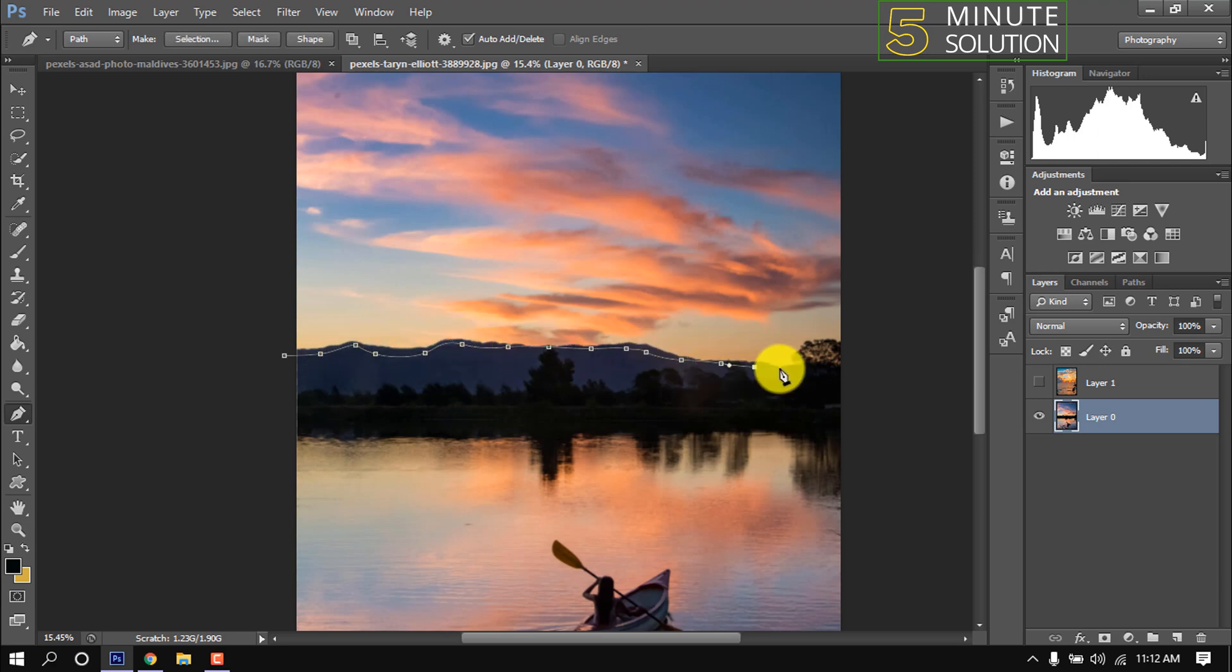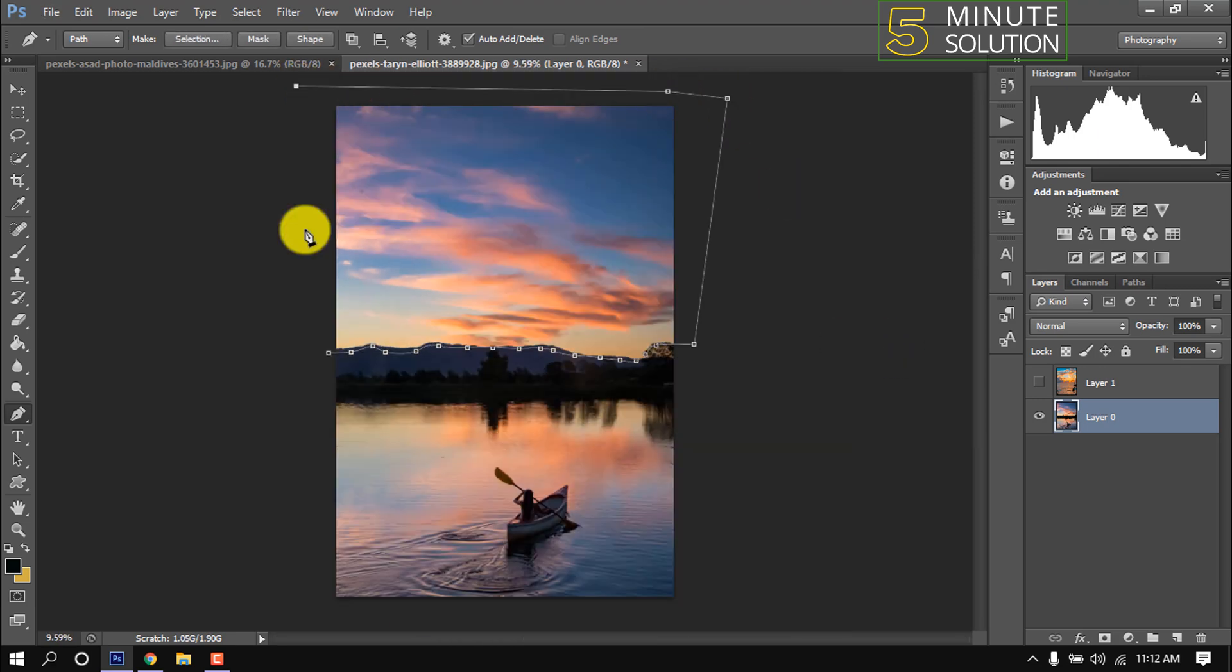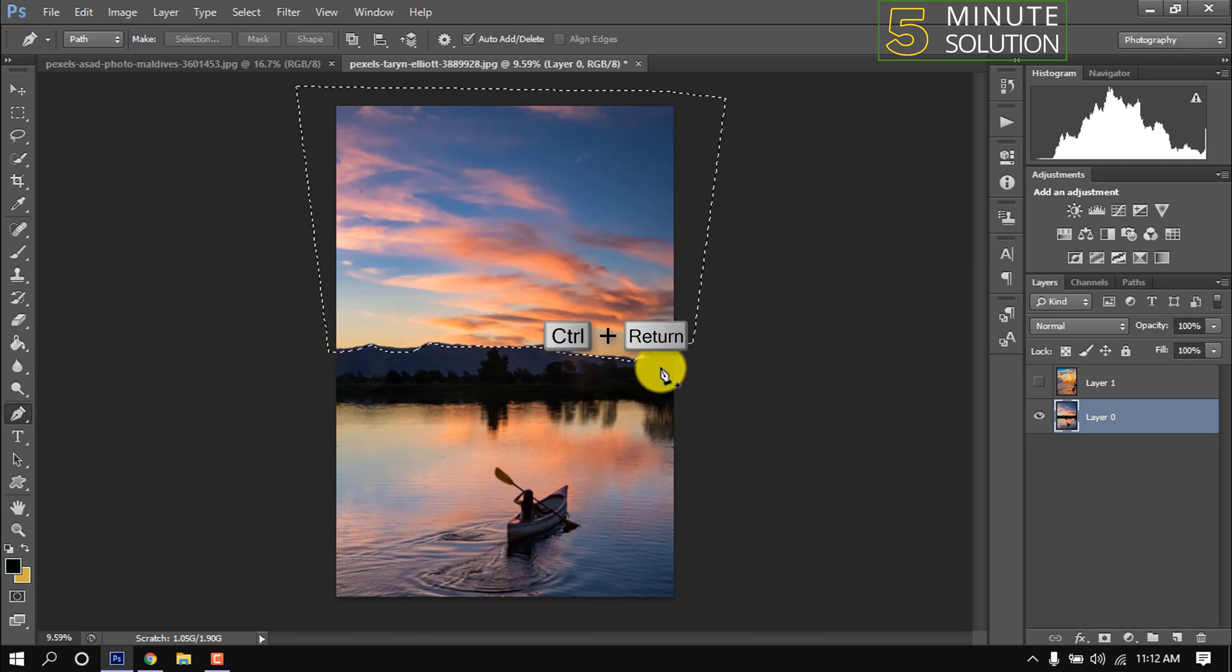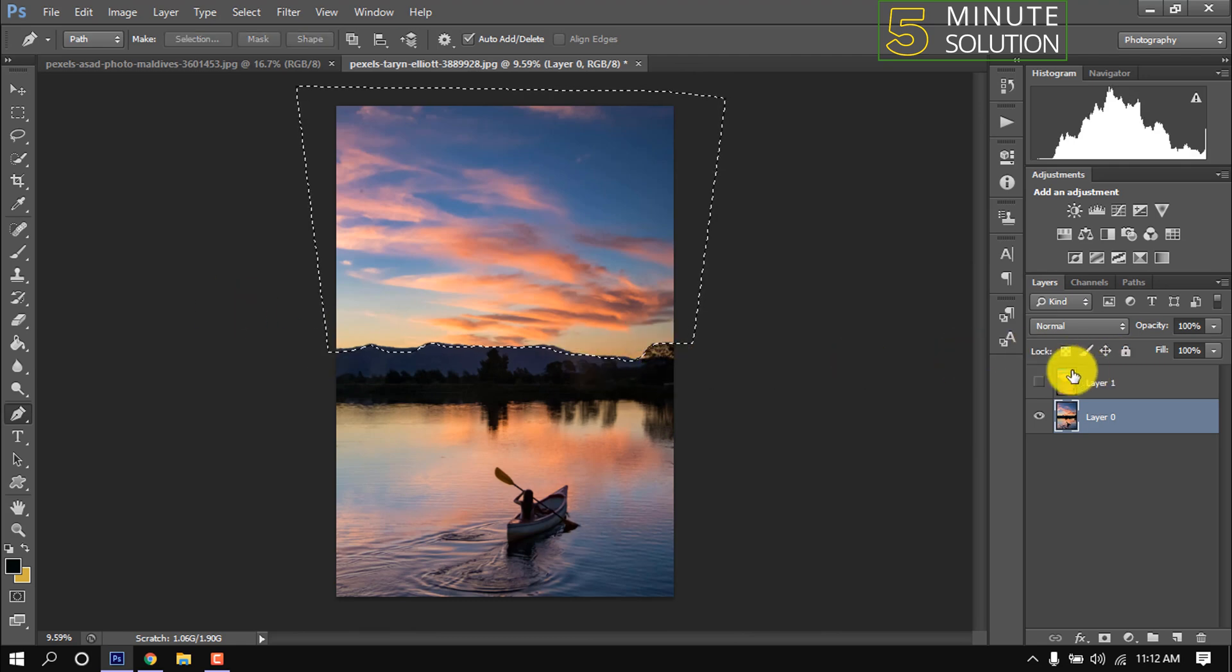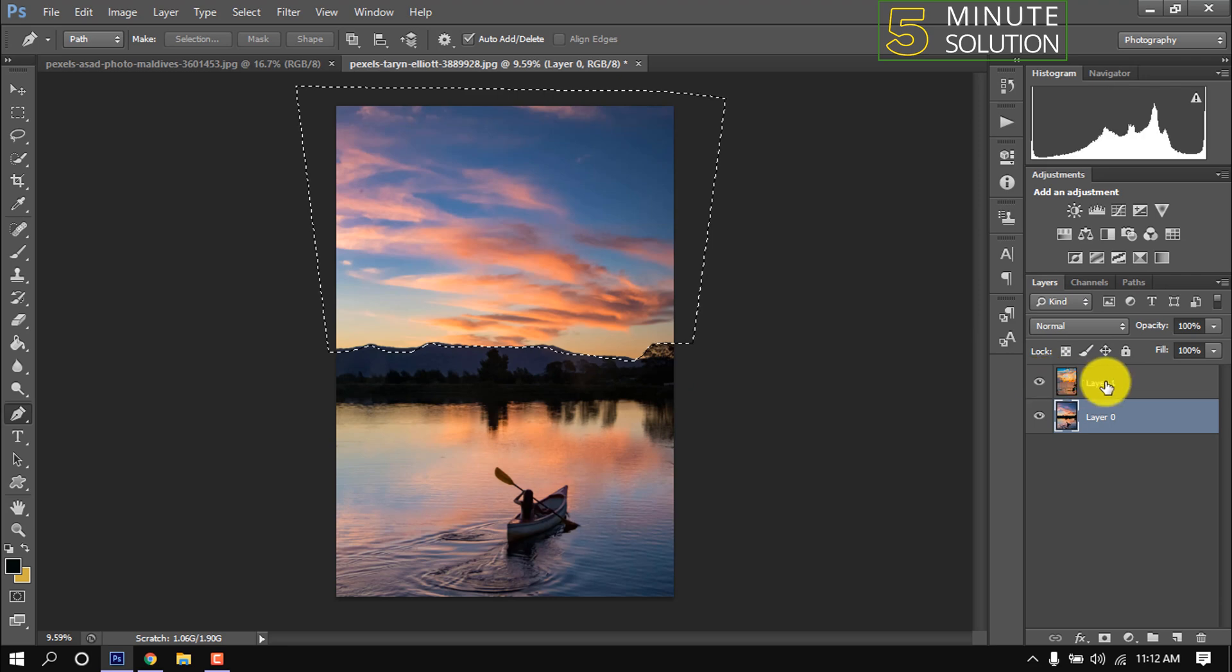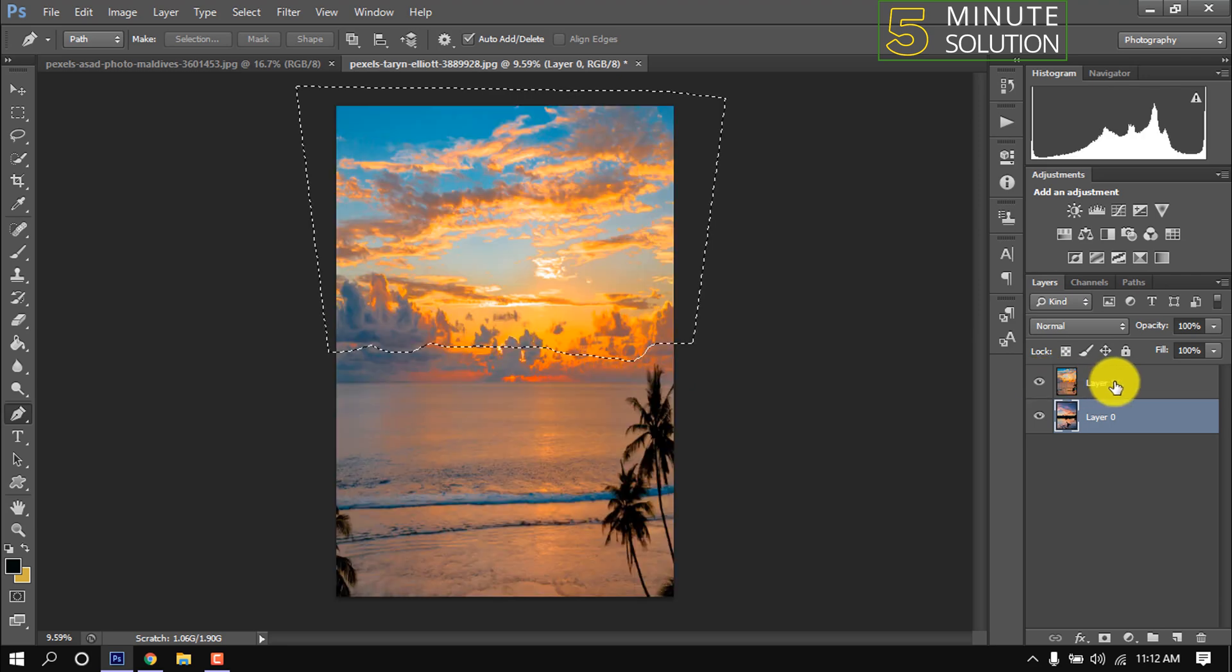Make selection by pressing Ctrl Enter. And now I'm hiding this upper image and selecting upper layer and now clicking on this mask icon. And here we can see the sky has been replaced.